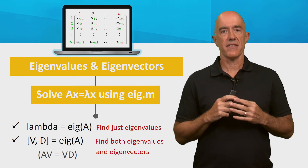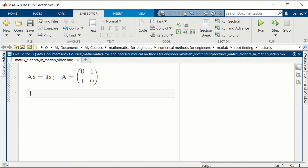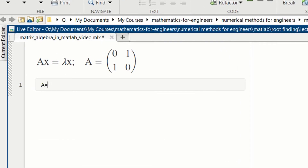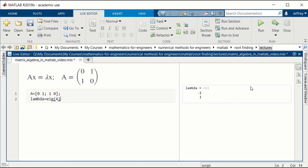Let's find some eigenvalues and eigenvectors using MATLAB. We'll solve AX equals lambda X for a simple matrix A whose first row is 0, 1 and second row is 1, 0. We define A as that matrix. If we want to find the eigenvalues of A, we type lambda equal to eig of A. Running this, we see that the eigenvalues of A are minus 1 and 1.